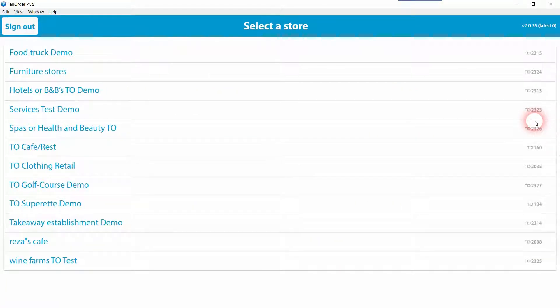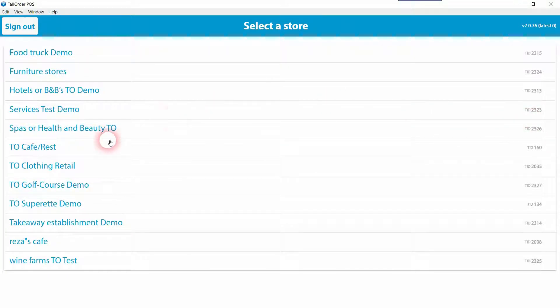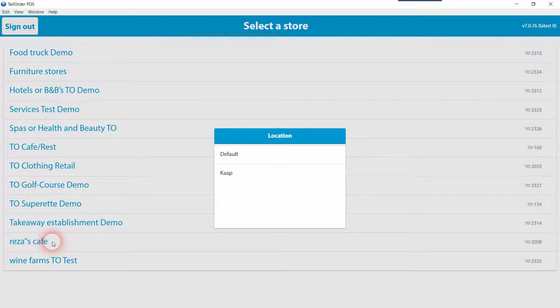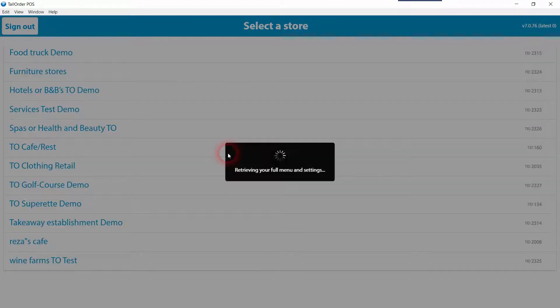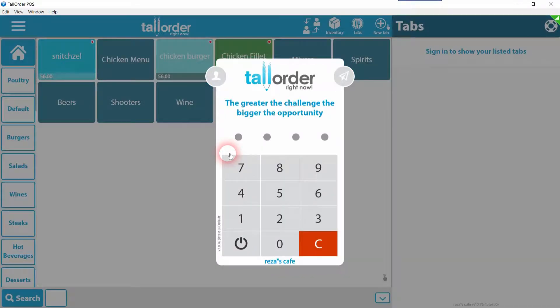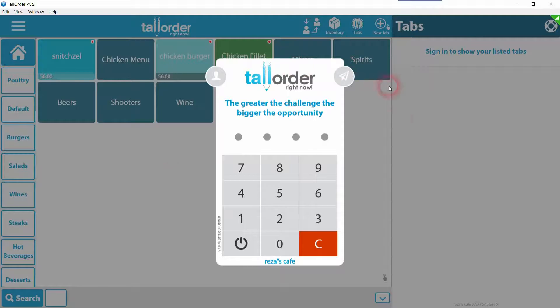Once you've selected the store you want to log into, you'll be prompted to enter your store's password. And from here we will be able to create a new tab.